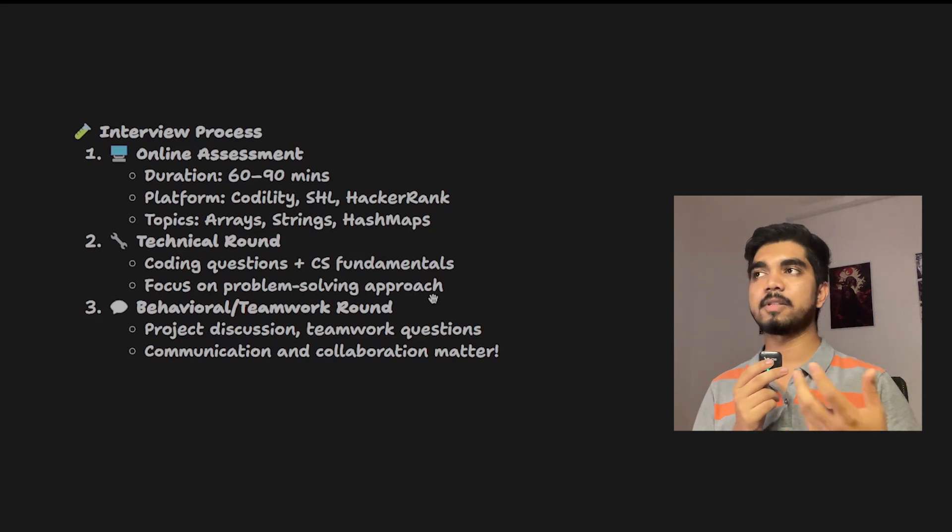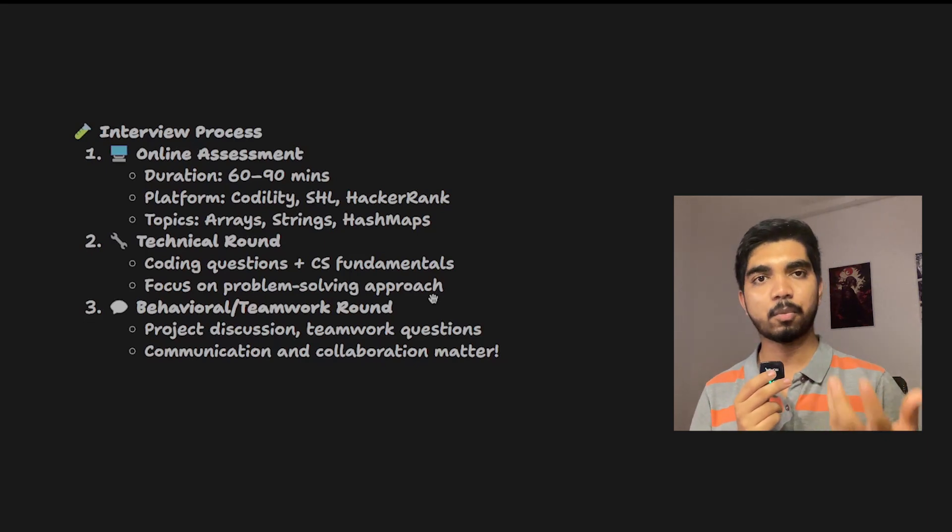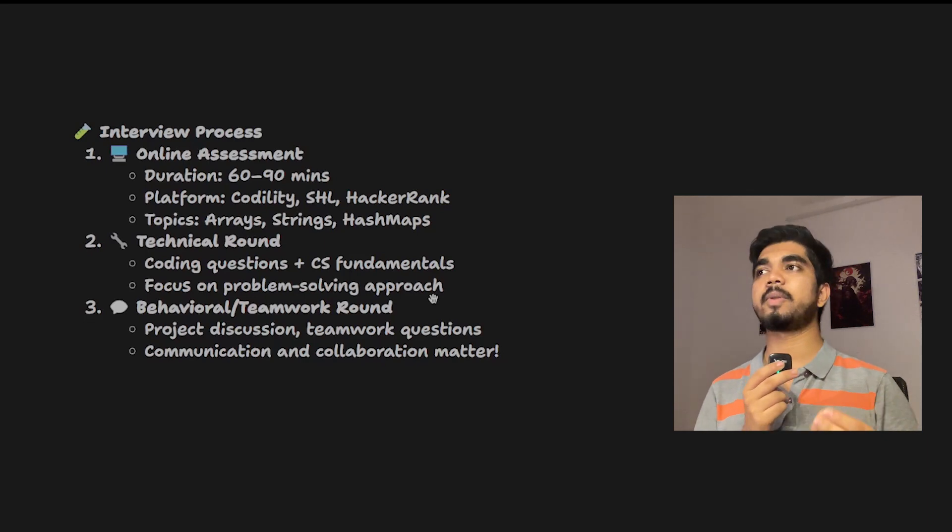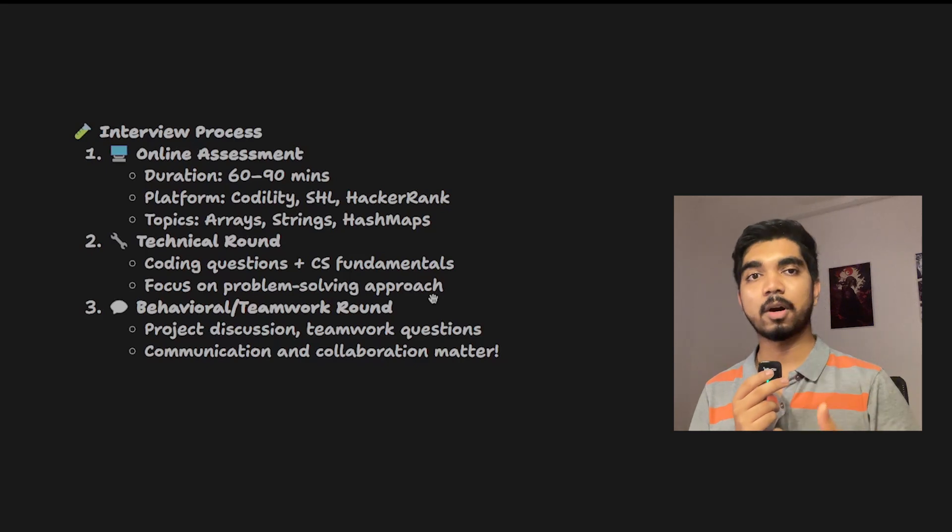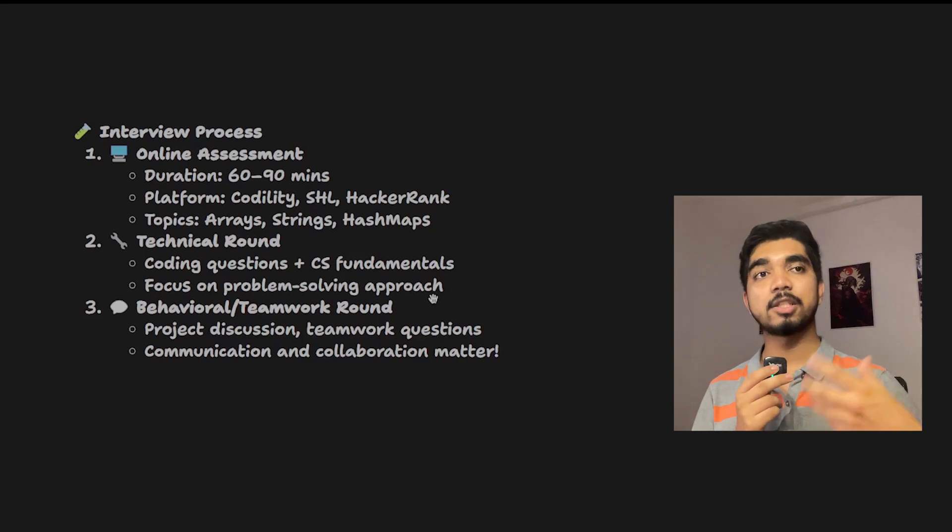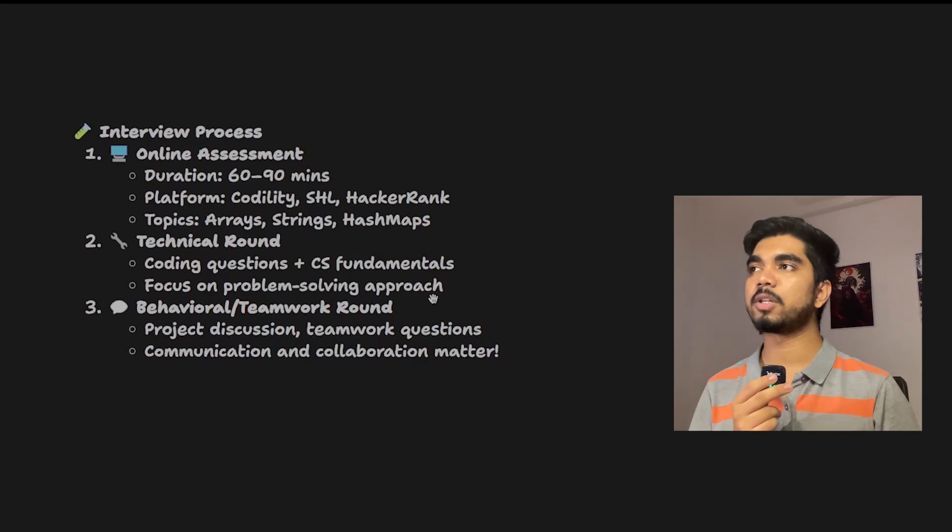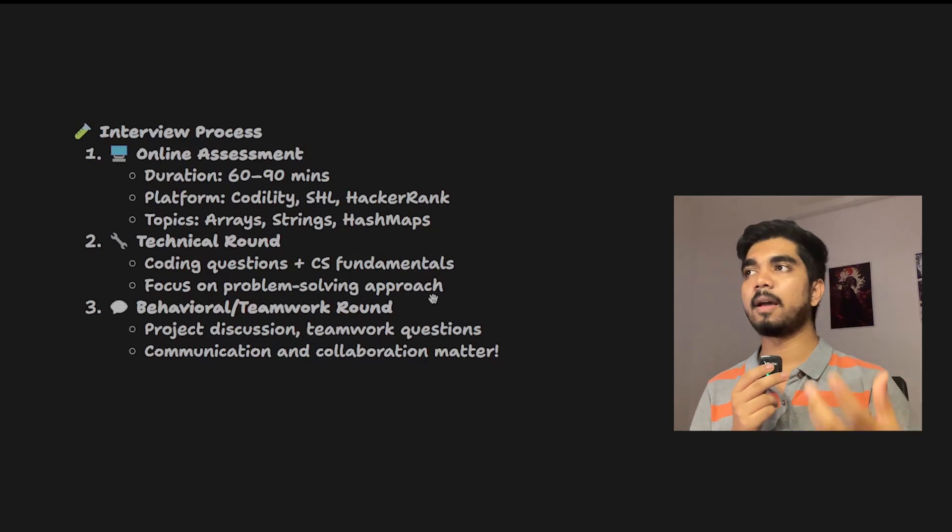If you qualify this technical round, then the third round would be your behavioral or teamwork round. Basically, project discussion, teamwork questions, and situational questions would be there.